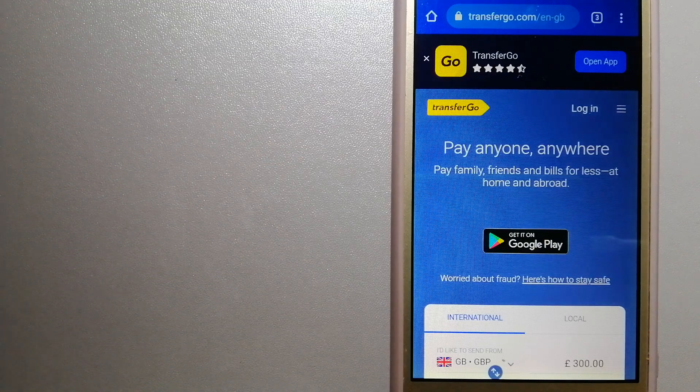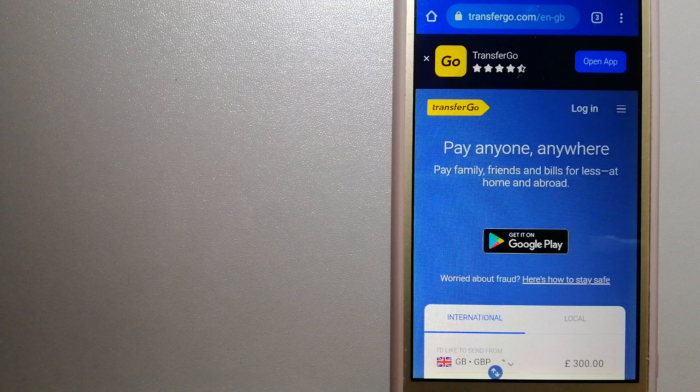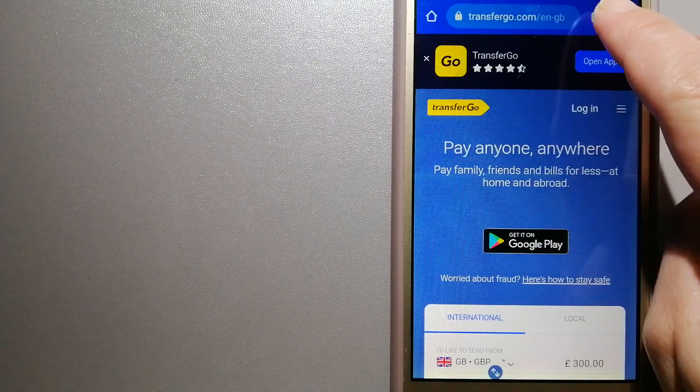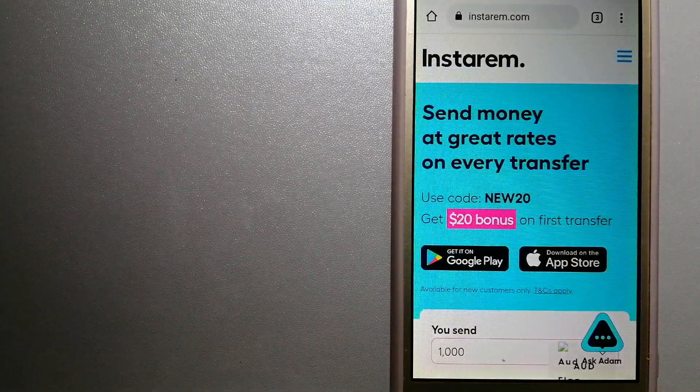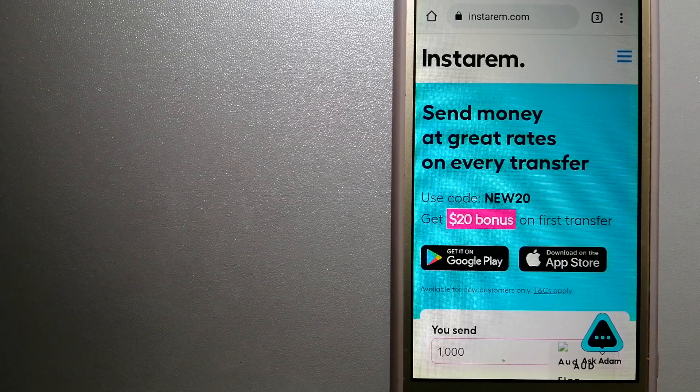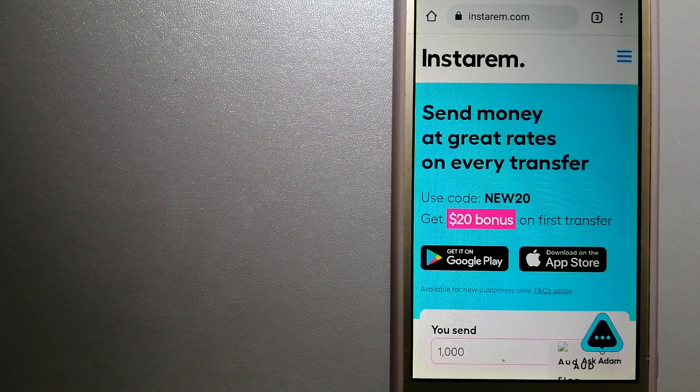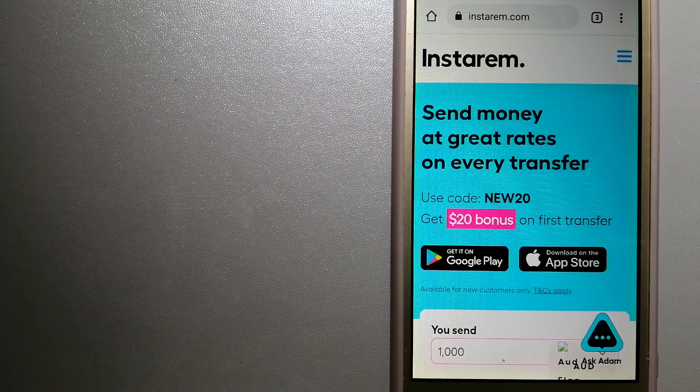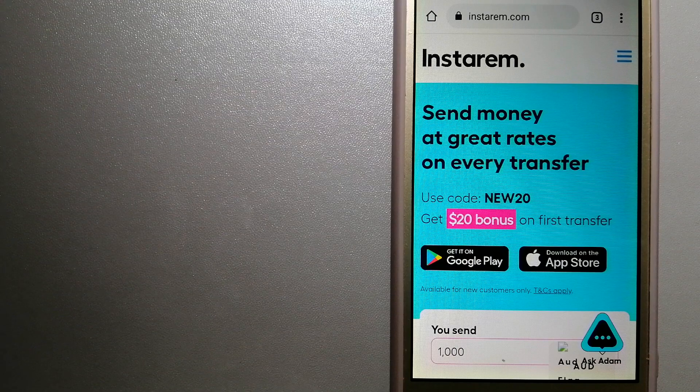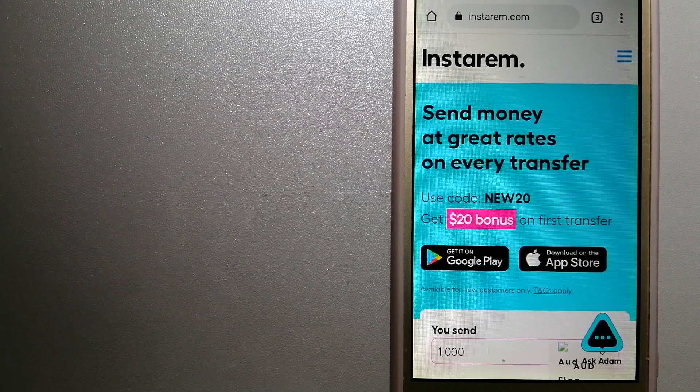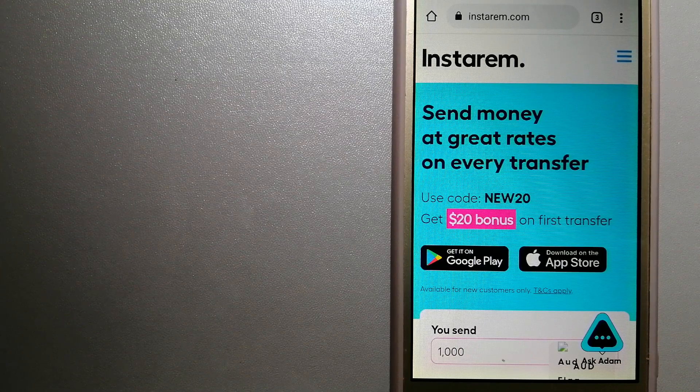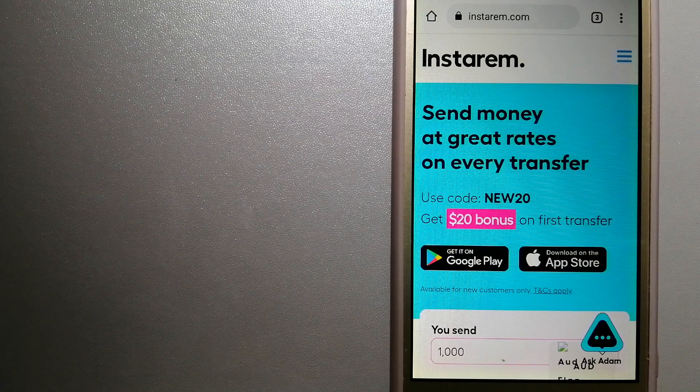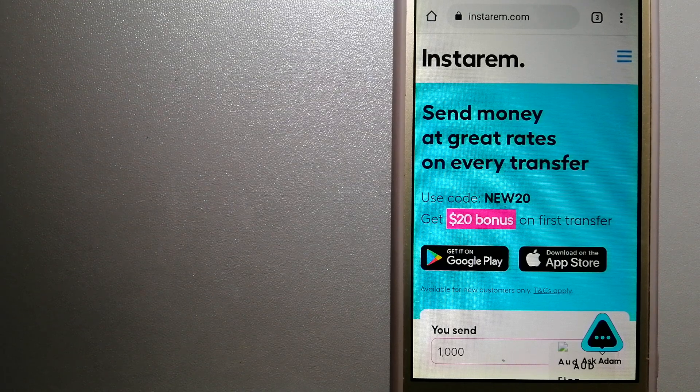The third option is Instarem. This is a cost-efficient and convenient way to transfer money overseas. Instarem enables individuals and businesses to transfer money to 55 plus countries and companies at the best transfer amount guarantee.